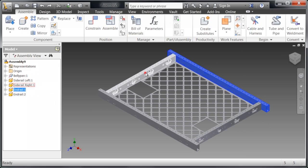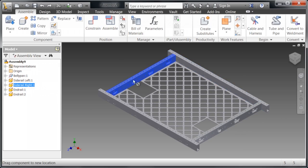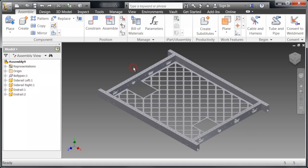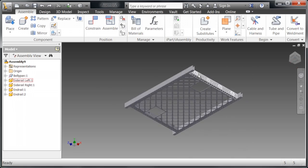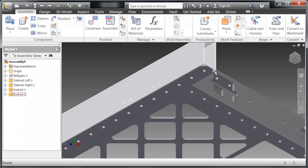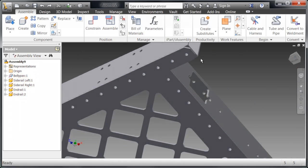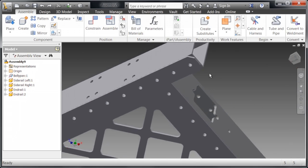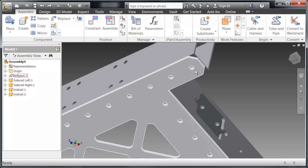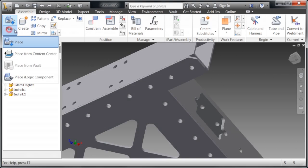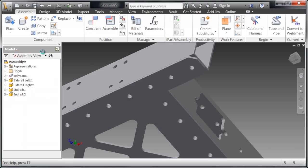There you go. Now, as you can see, it's all constrained. They're not going to move around. Now I can't actually drag the belly pan, as it was the first part to be placed in the assembly. It's going to be automatically grounded, which means it's never going to move. Everything is going to move relative to it, essentially.